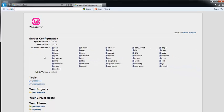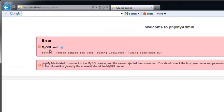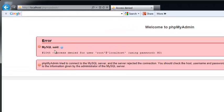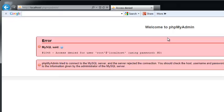I just go localhost, one service here, phpMyAdmin. Click this one and this is what you get: MySQL said 1045 access denied for user root at localhost using password no. That's under phpMyAdmin, it's very frustrating.